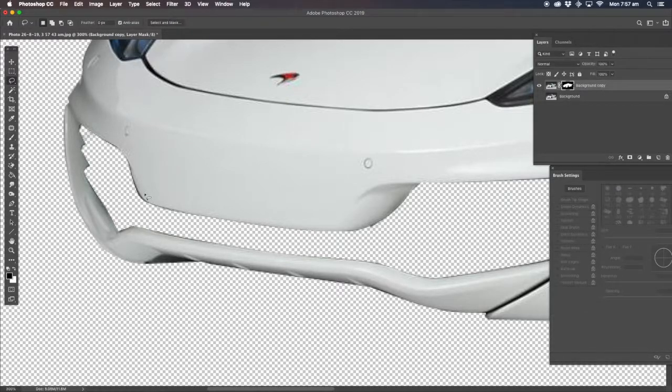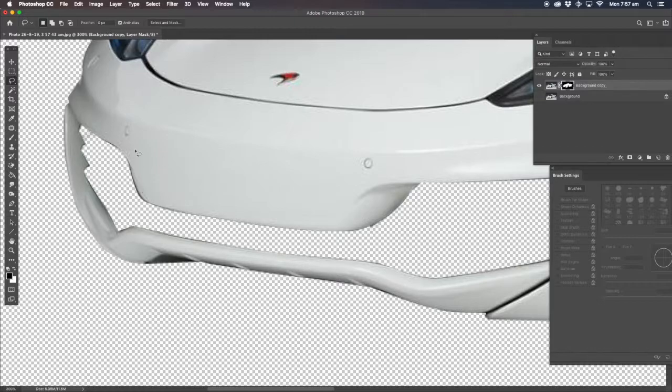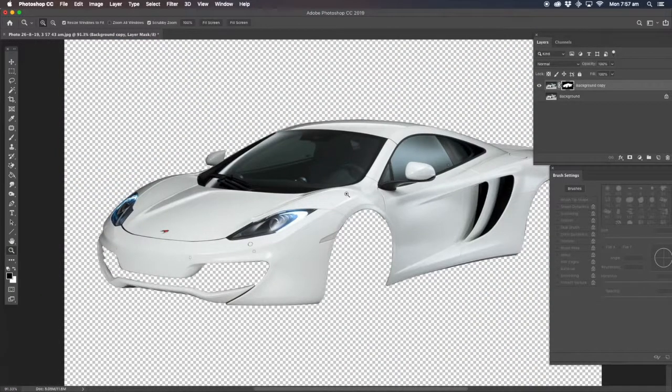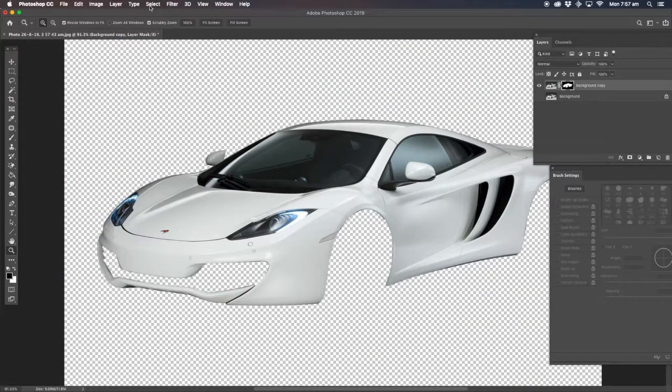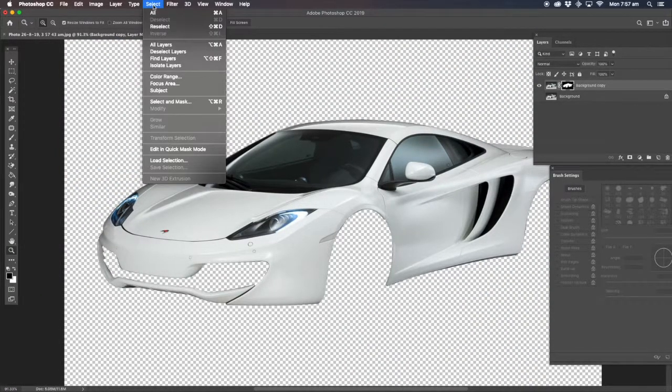Now it's not the best selection there. You can still see some black there, but for tutorial purposes, that's what we're getting ahead with.